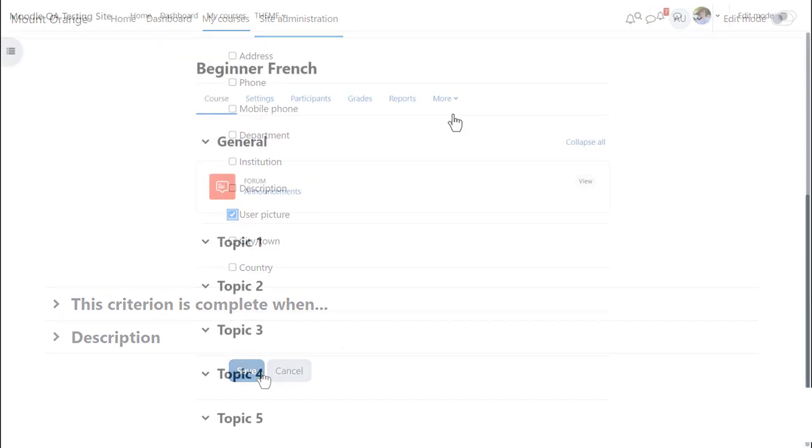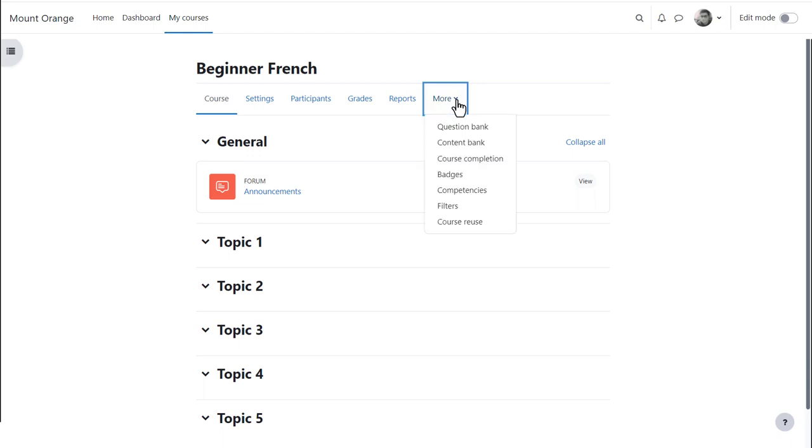Teachers within courses can add course badges. When a teacher accesses their course, they can add and manage badges from Course Navigation, More, Badges.